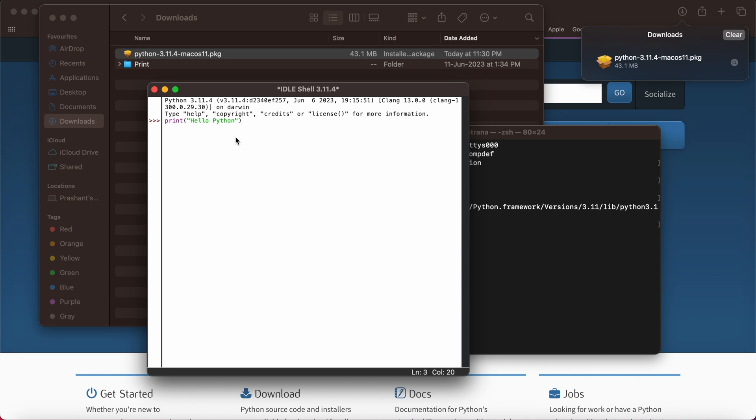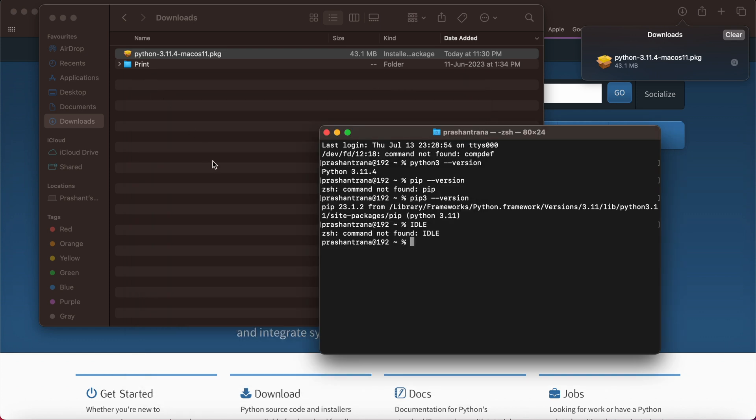You can see the print statement has been printed. We can also save the same. You can save by clicking right click and save as demo.py Python extension. So in this way you can install Python in your macOS machine. That's it for today, thank you.